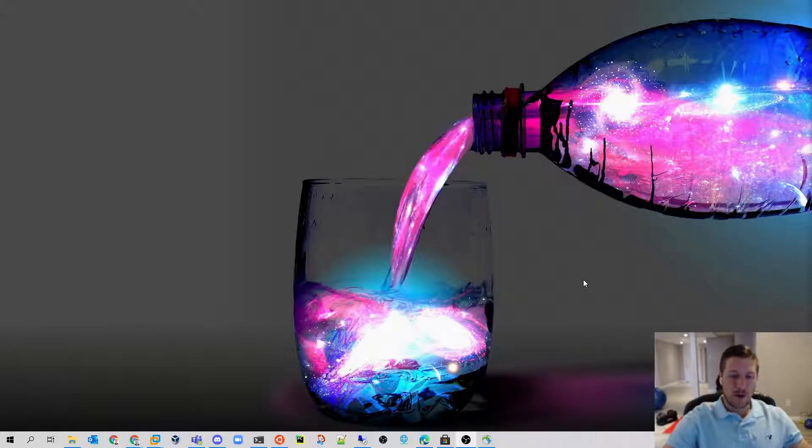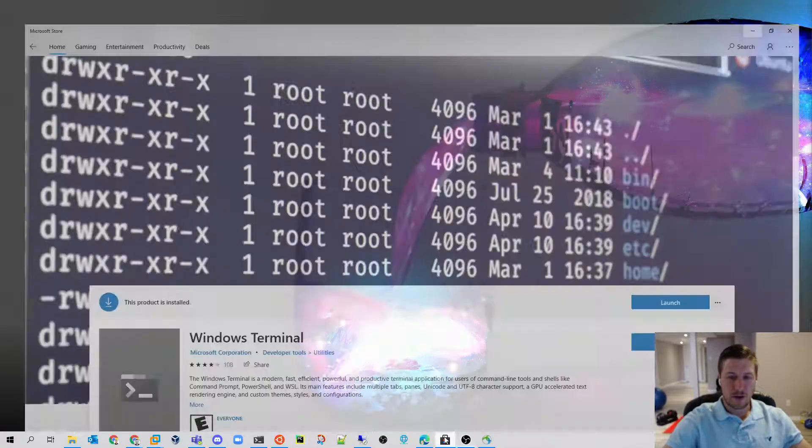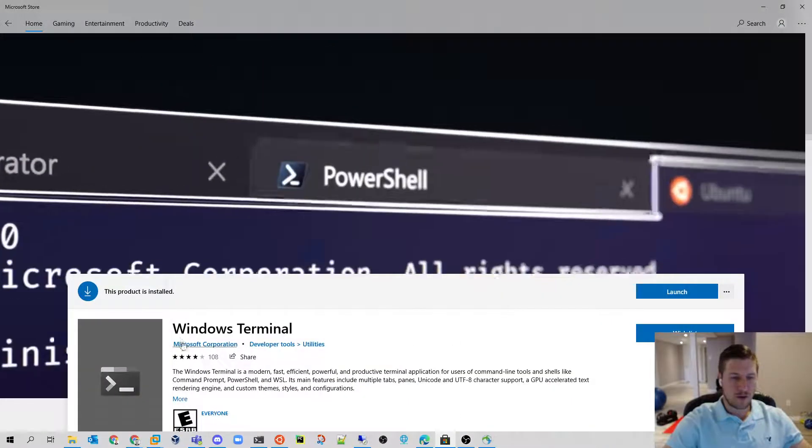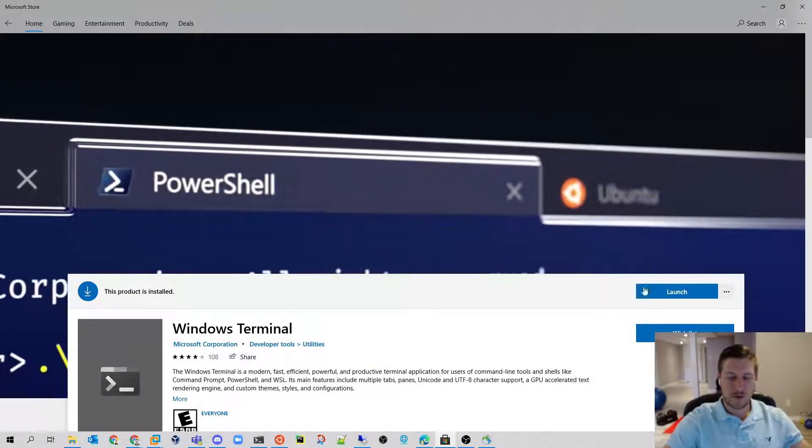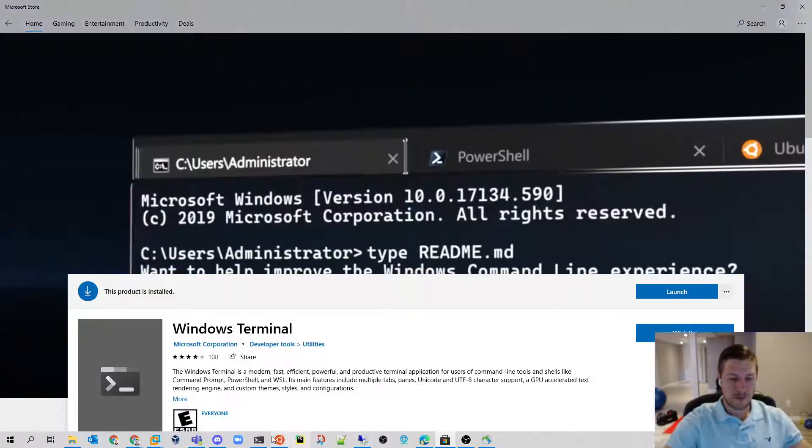This is going to be a quick guide on how to set up a Linux jump server. For the tools that I'm using, I am using Windows Terminal, which I highly recommend. It's great.